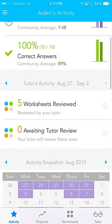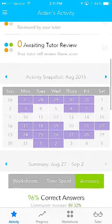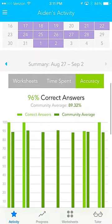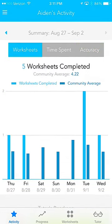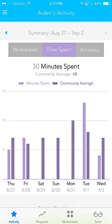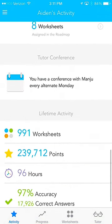Here you can even see a monthly snapshot. The colored-in days indicates days that your child was working on TabTour. We even break it down on a weekly basis. If you click Worksheets, you can see which days of the week that your child has completed work, time that they've spent, and also accuracy achieved. We also compare that to the community average, or the average of students that are on the program.